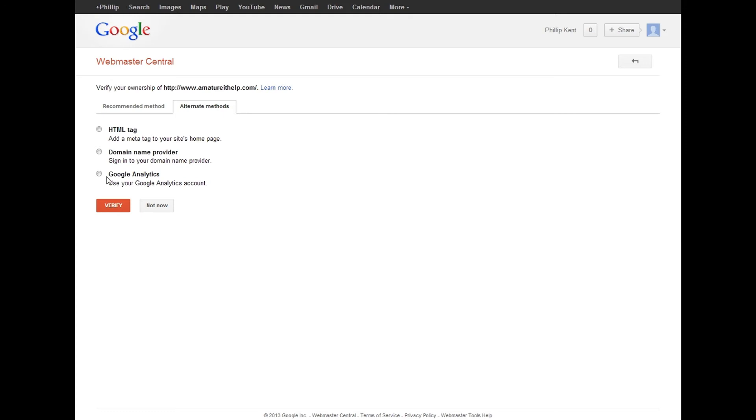Anyways, what I did was I used my Google Analytics. I'm not actually going to continue just because you just follow the prompts. Use your Google Analytics, and then inside of Wix there's a domain manager which has a box for you to copy and paste your Google Analytics ID. That's how I did that.